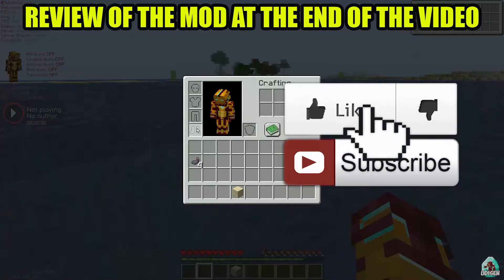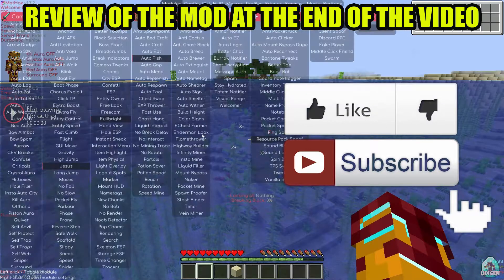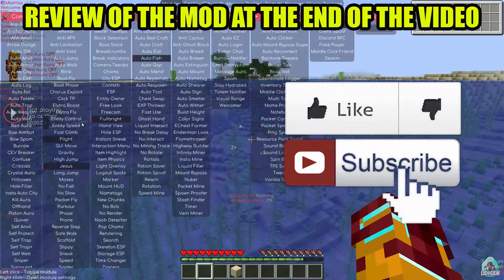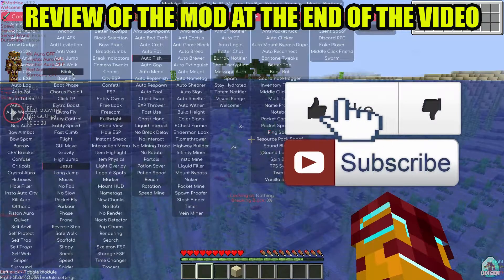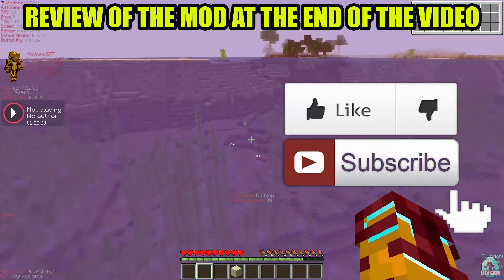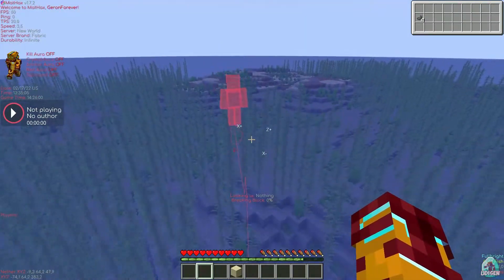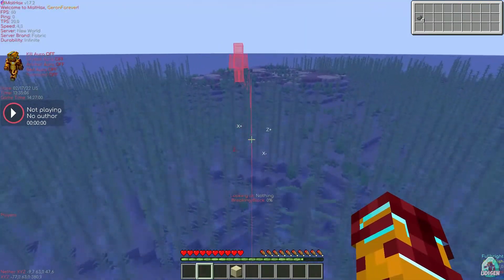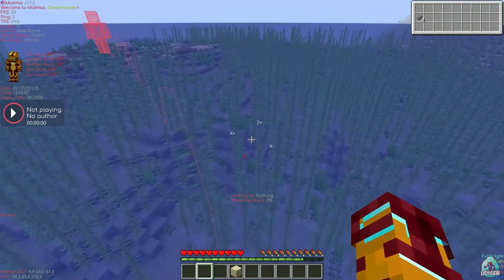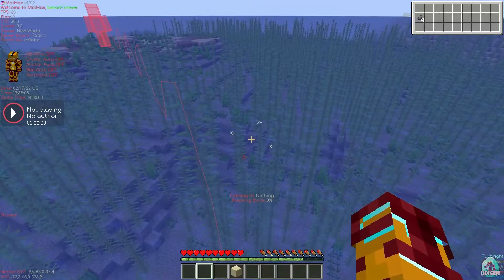Before I start, as usual, don't forget to like if this helps you. I create these tutorials every day only for you. In the second half of this video, I show you how this mod works without any problems.